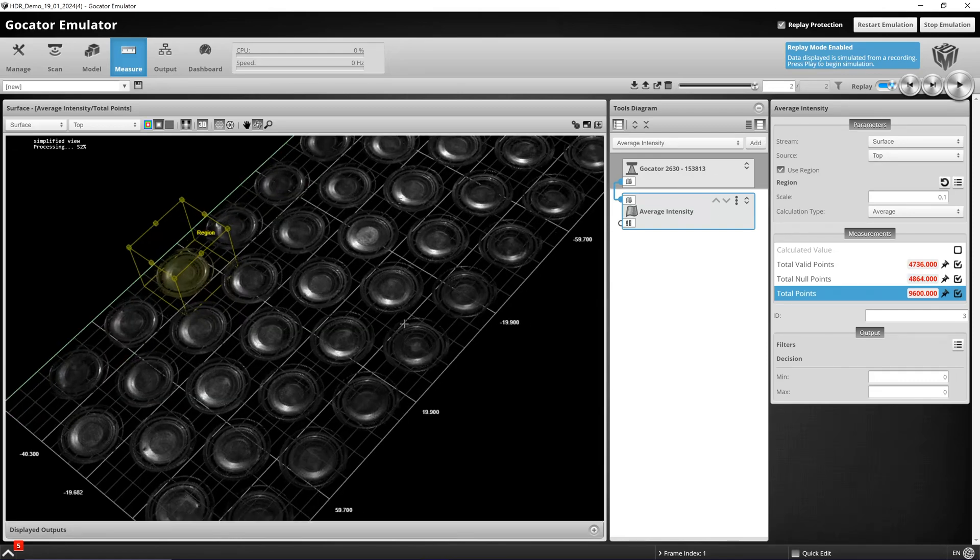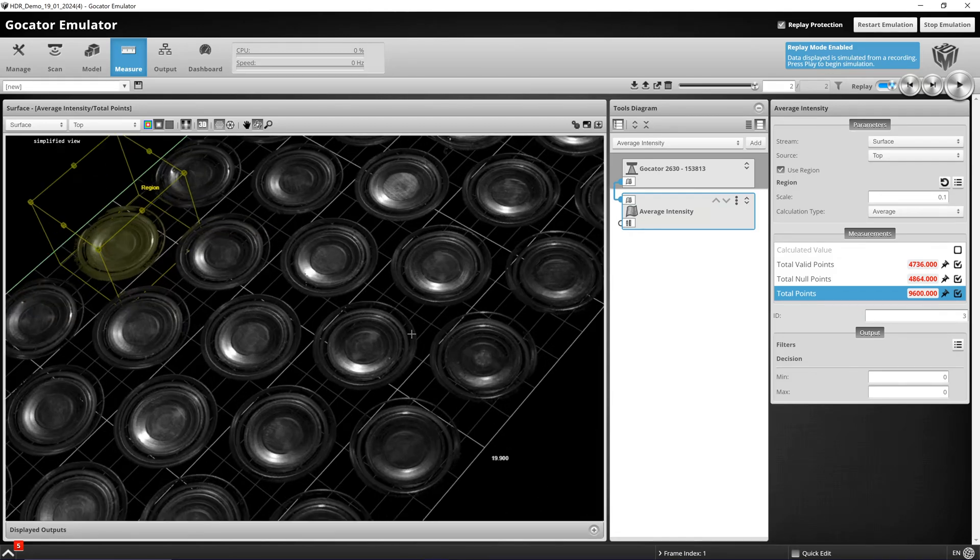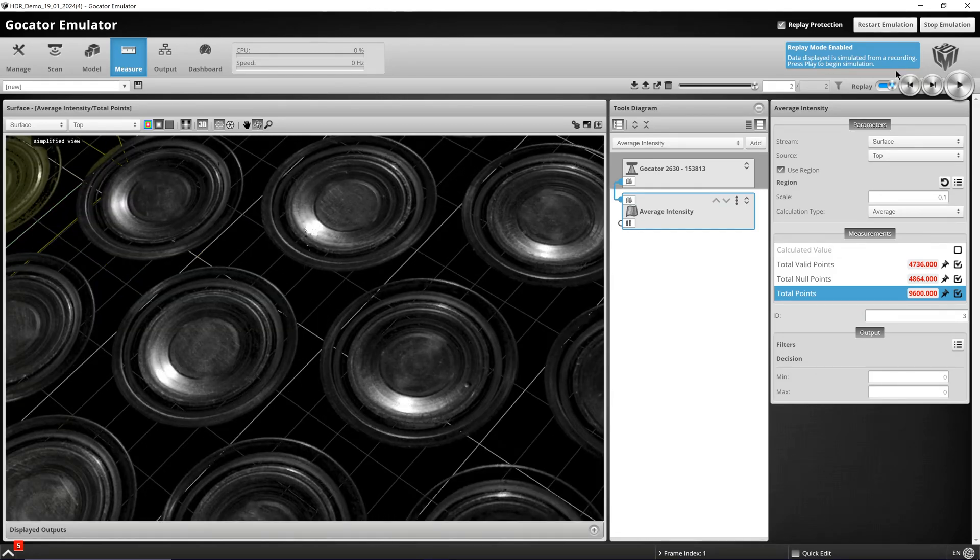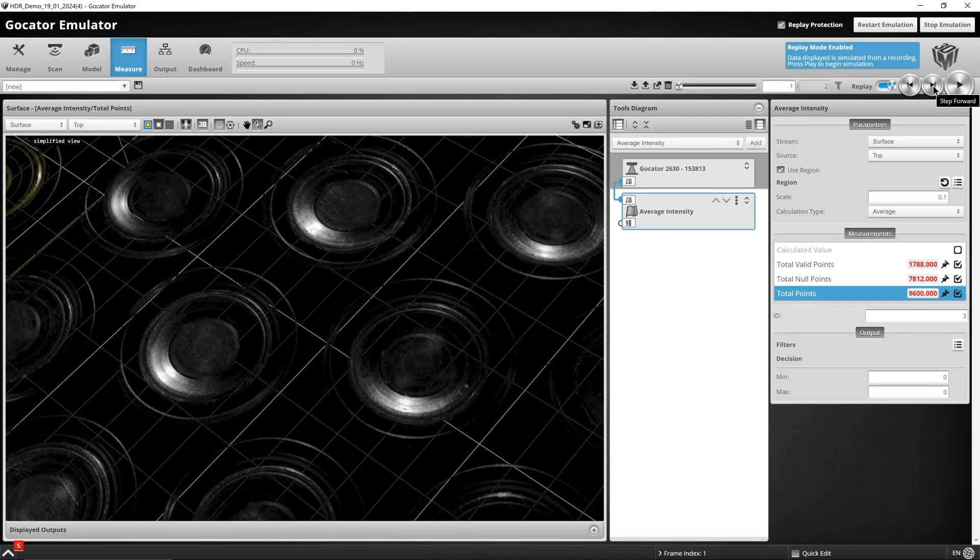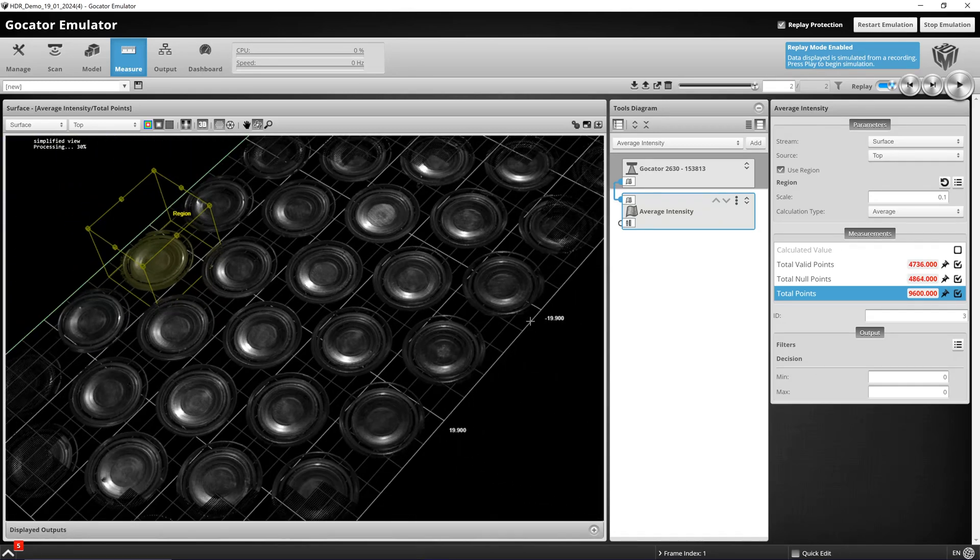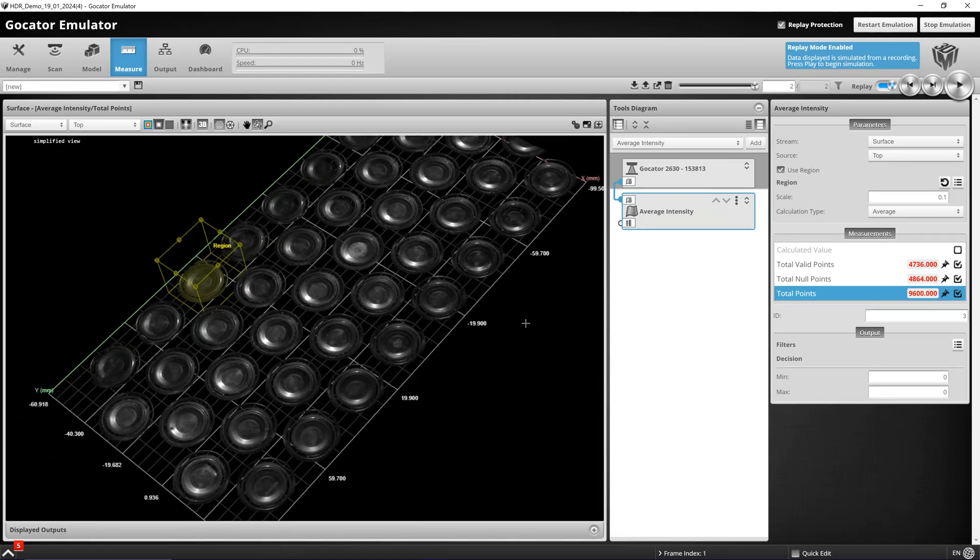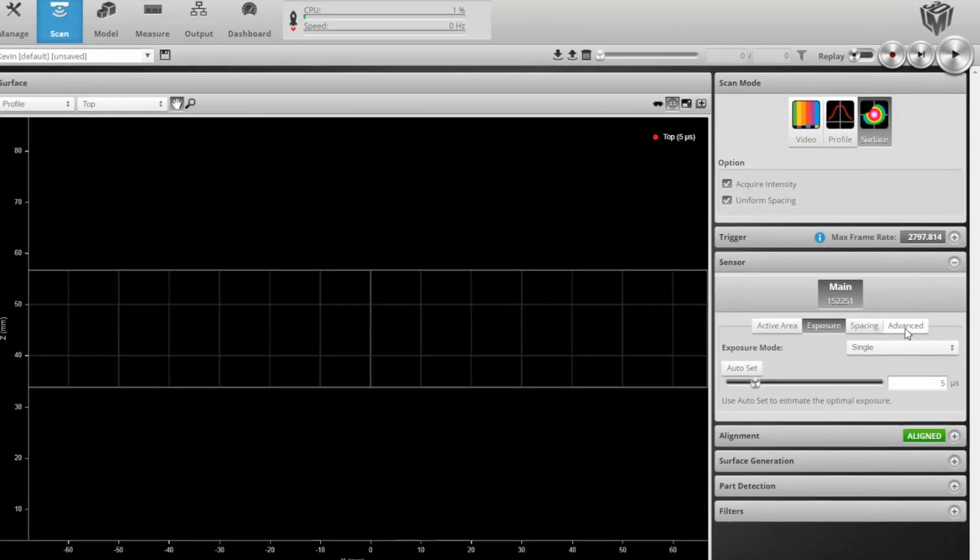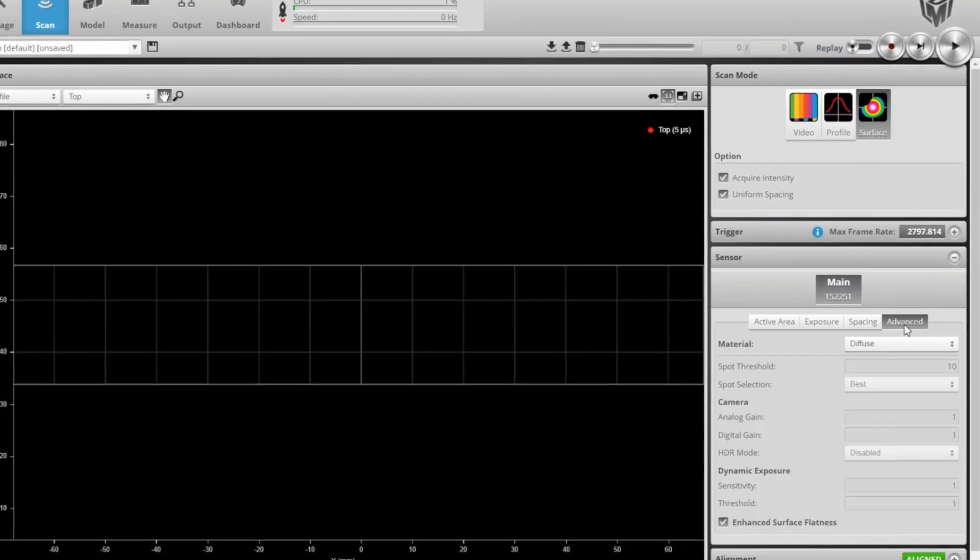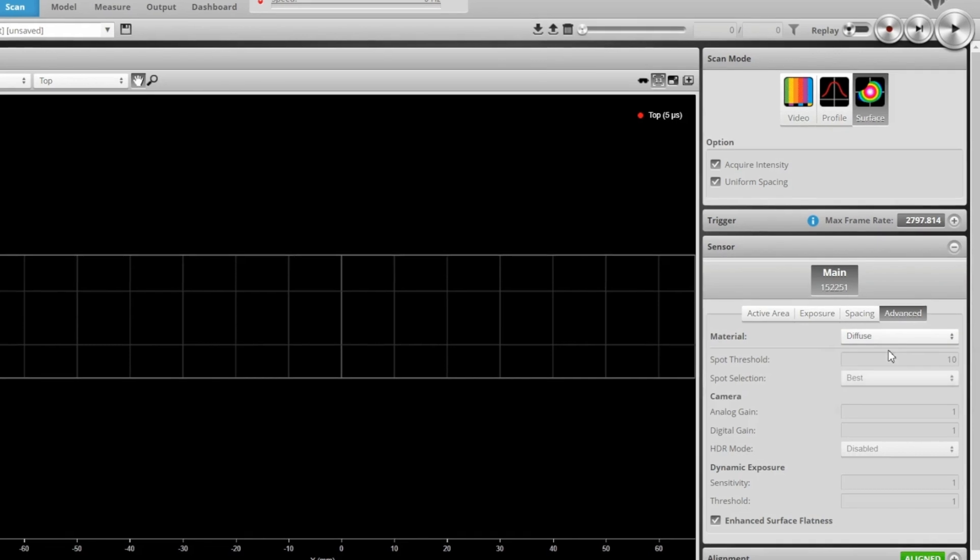To summarize, because gamma correction is the inverse of the curve, setting a value less than 1 will brighten our image, creating more data in the darker areas of our image.